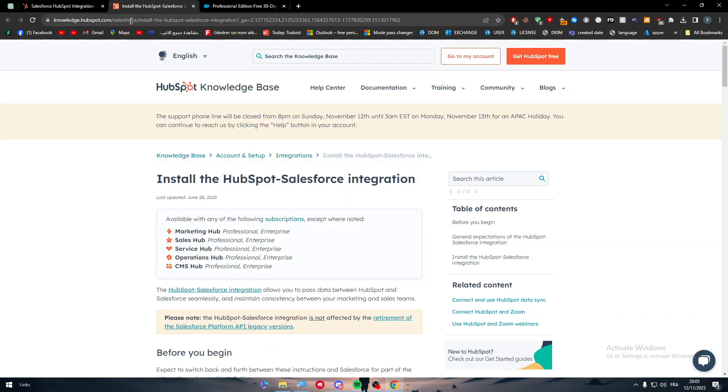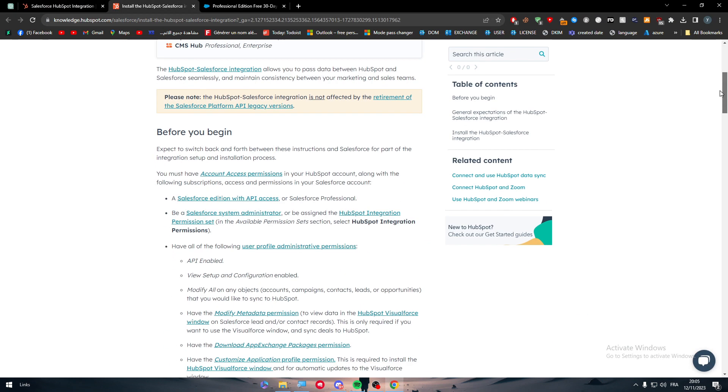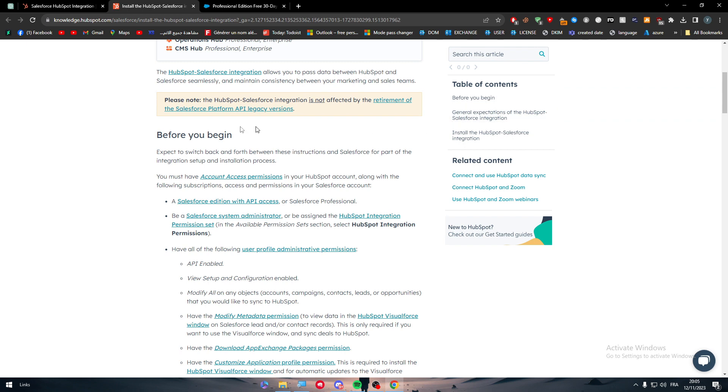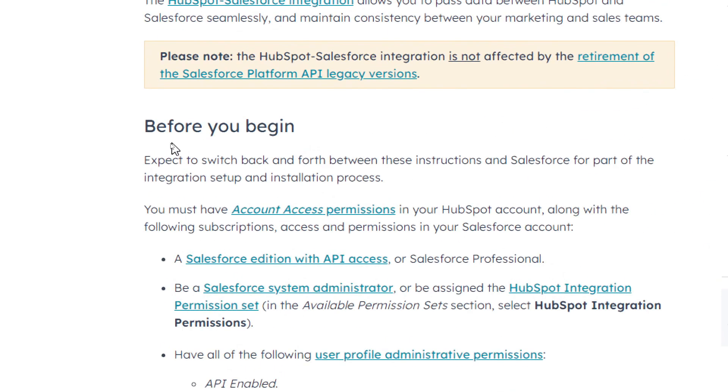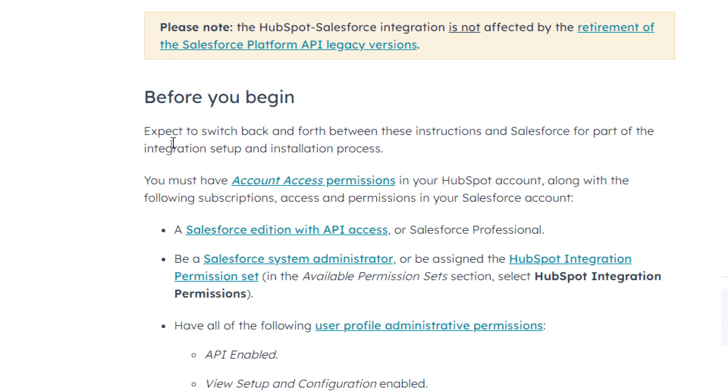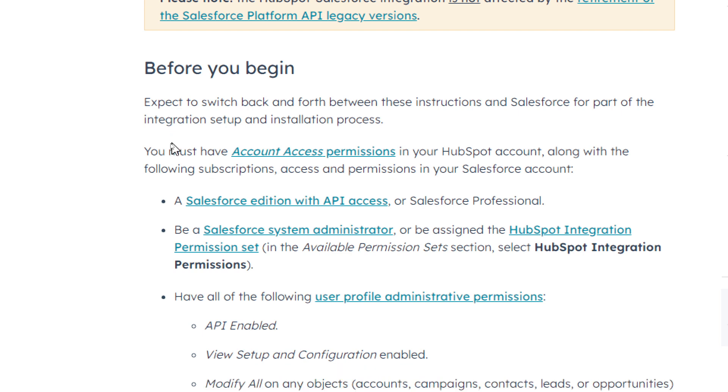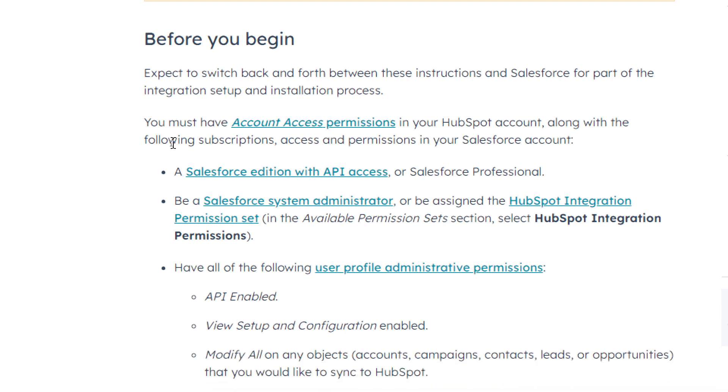This is how you can connect them both. Before you begin, expect to switch back and forth between these instructions and Salesforce for part of the integration setup and installation process. You must have account access permission in your HubSpot account along with the following subscriptions, access and permissions in your Salesforce account. This is very important.